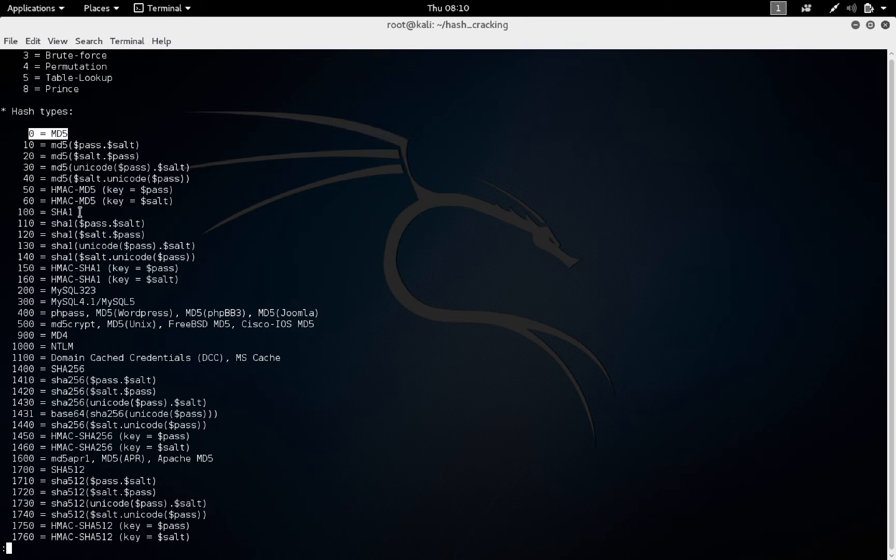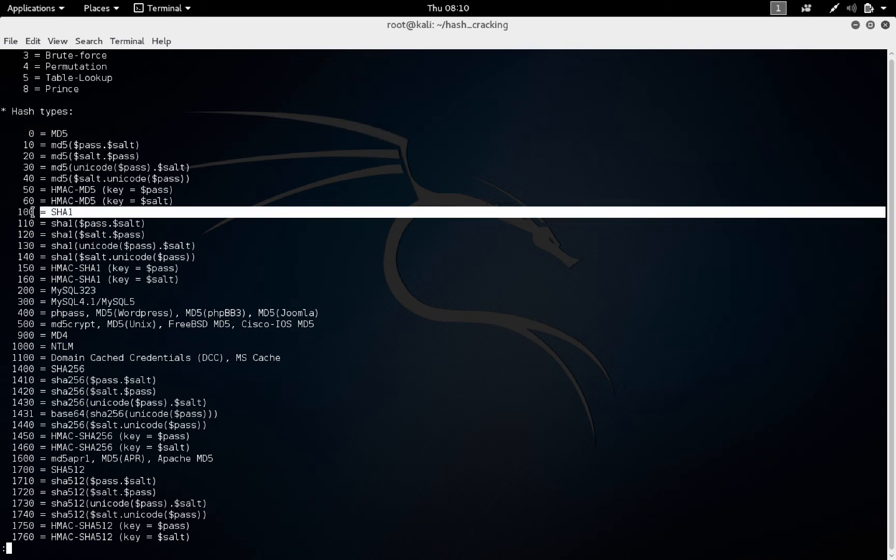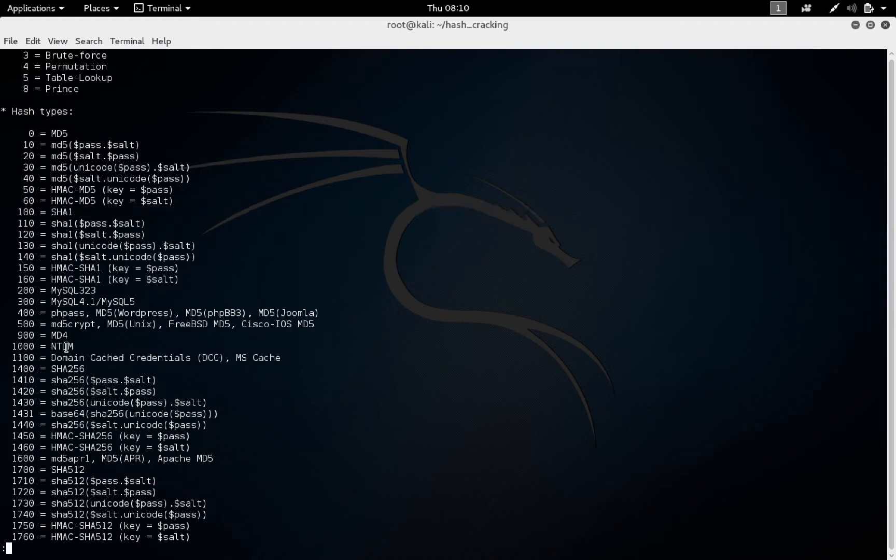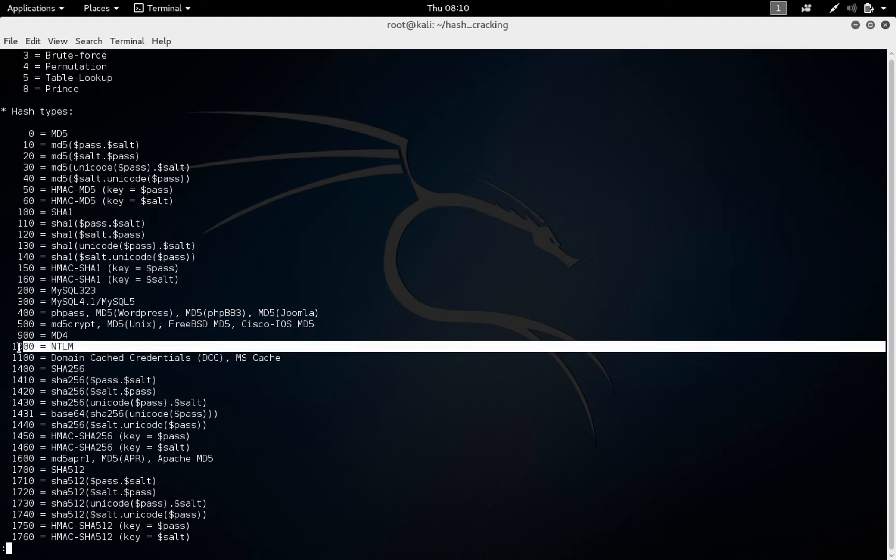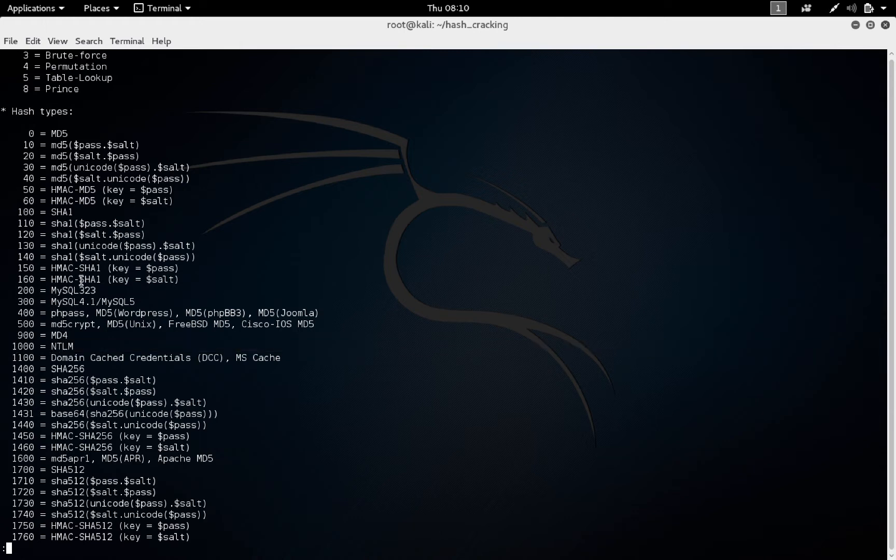So anyway, there's a lot of them. But the one we're interested in, because these particular hashes are MD5, is MD5. If you were looking for a different type of hash, for example, SHA-1, that one's 100. Or the standard NT hash, Windows NT hash is 1000. So different hash types are all encoded here, and you can find that in the Hashcat help information. But I'm looking for 0.